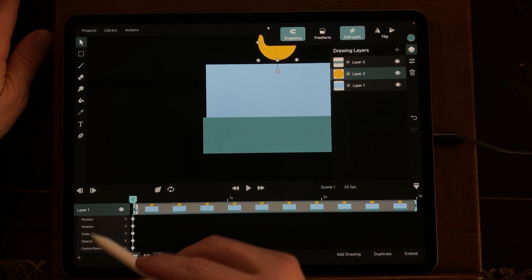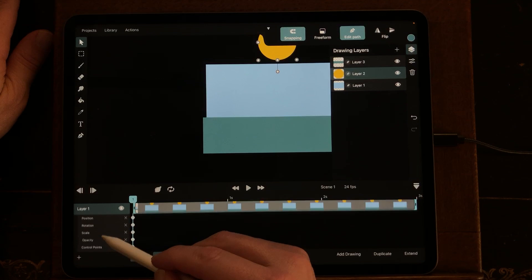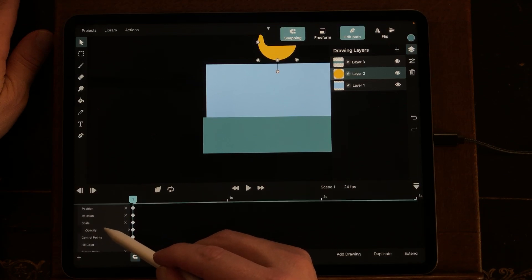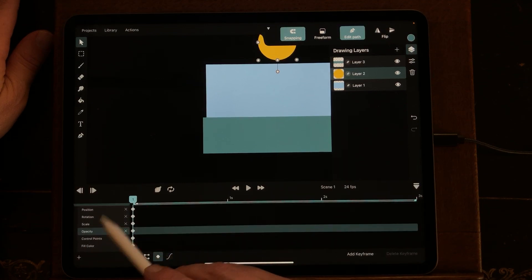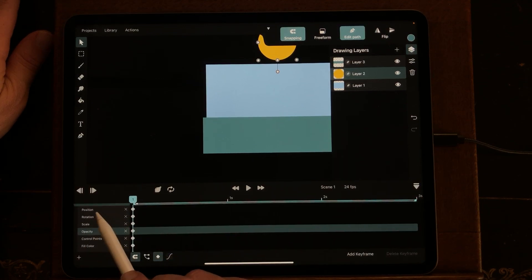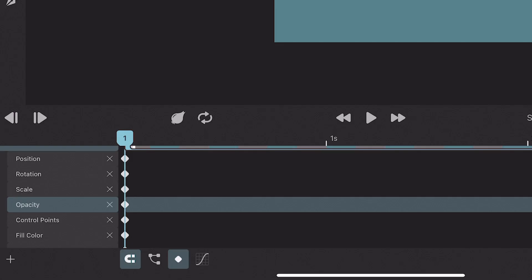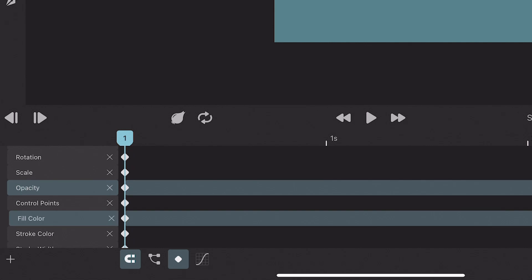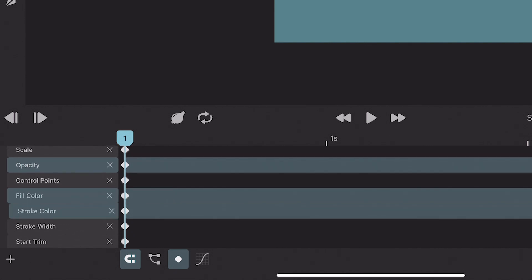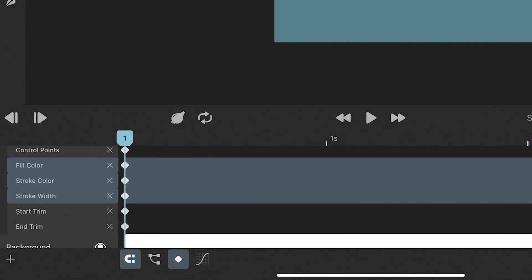And now you can see all the keyframes in ToonSquid and what you can do with it. So you can change the position, rotation, scale it, change the opacity, control points, fill color, stroke color, stroke width, start trim and end trim.